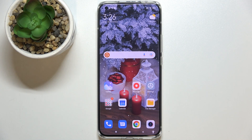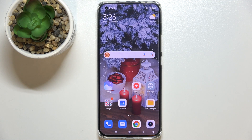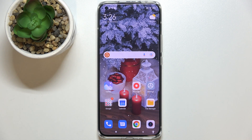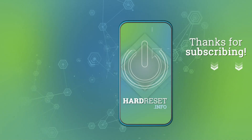This is how to change the wallpaper on your Xiaomi Mi 11 Ultra. Thank you so much for watching. I hope this video was helpful, and if it was, please hit the subscribe button and leave a thumbs up.